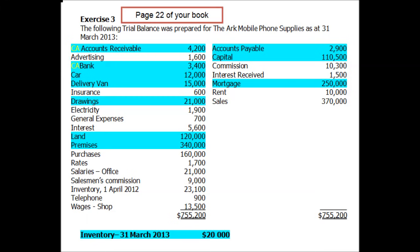A car is an asset, but I don't expect to sell it and turn it into cash in the next year — I expect to keep and use it for longer than a year, so that's a non-current asset. Same with the delivery van; I expect to keep and use that for longer than a year, so it's also a non-current asset. Drawings are not an asset — they're what we call negative owner's equity, so you might label them as negative OE or just 'D'.